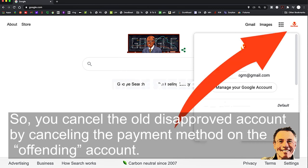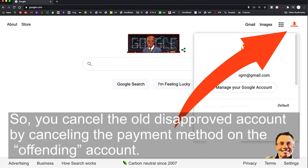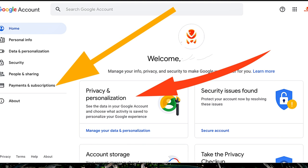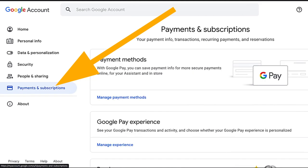Go to your Gmail account, upper right-hand corner, click on your icon and go to Manage Your Account. From there it becomes pretty easy to do. You go to Payments and Subscriptions and click on that. Then you're going to simply click on Payment Methods and click on Manage Payment Methods.